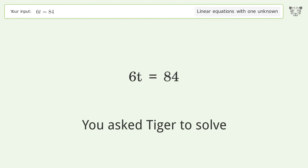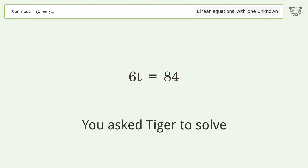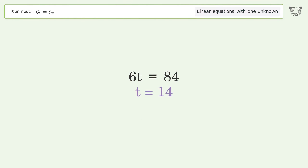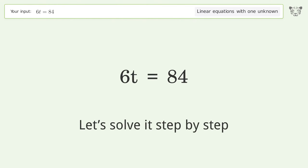Tiger was asked to solve a linear equation with one unknown. The final result is t equals 14. Let's solve it step by step.